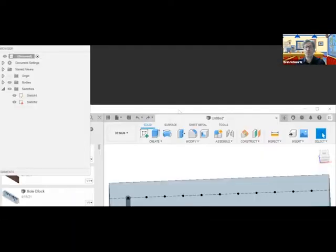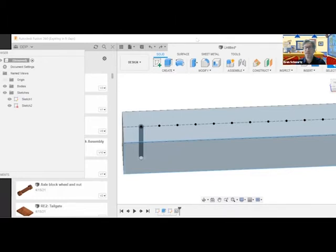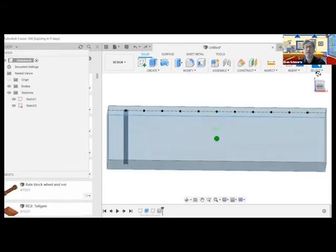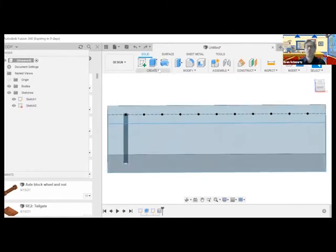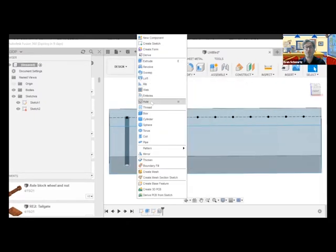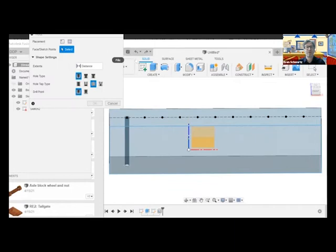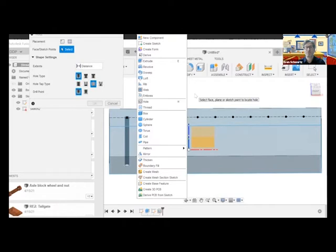This is where we left off. Here we have our block of glass with our first hole, which goes all the way through. It's simple — no threading, no counterbore, no countersink. We're going to activate the hole function by going to Create > Hole, but this is the last time I'll do that. From now on, I'm going to hit H to open up the hole function — that's our shortcut.